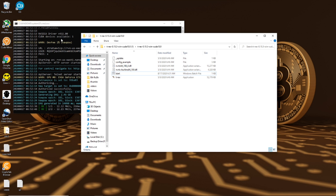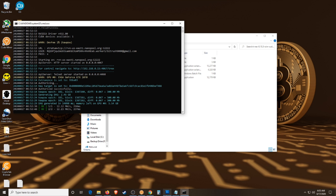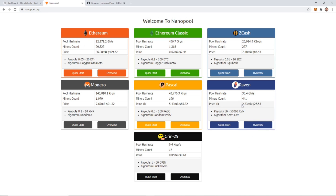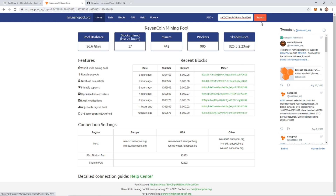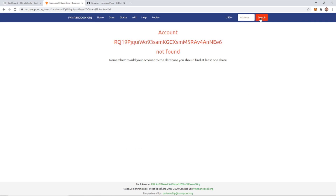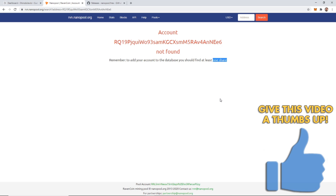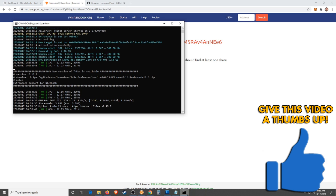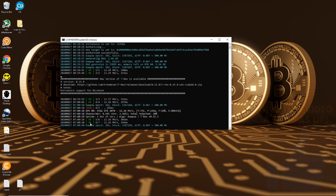So now we're going to take our username — which is going to be our wallet address — and come back up to Ravencoin. We're going to go to Overview and we can search our address and it'll find our account. It's going to show no account found, and what you need to do is wait until you've found at least one share. Even after that, it takes about a half an hour for the web portal to sync up. So after you've gotten your first share, wait about a half an hour, maybe a little longer, then plug it in here and search. Uptime: 1 minute 23 seconds, shares 8.445, average 3.569, total rejected 20%. So we're getting shares — I'll come back and show you guys again once it's been about a half an hour.